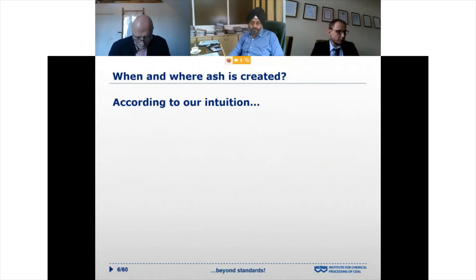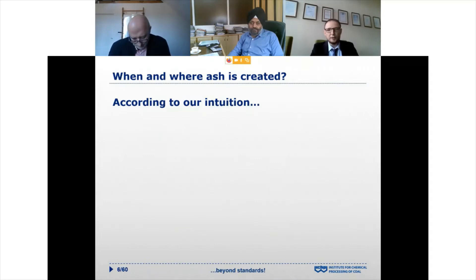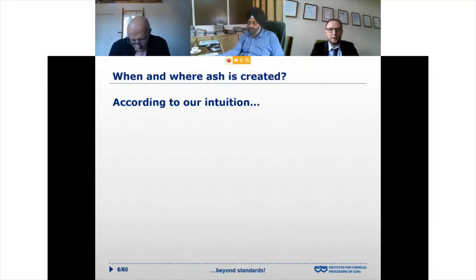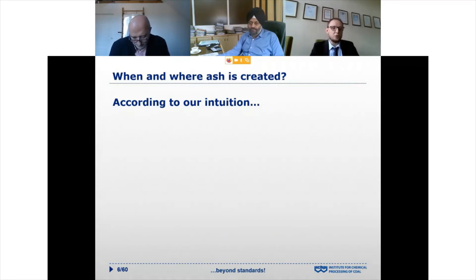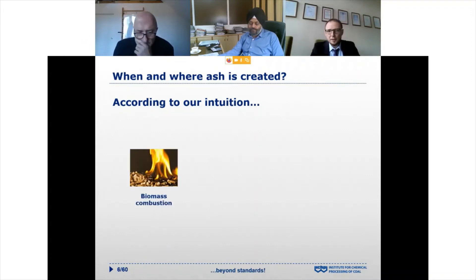When talking about ash-related issues, first we have to understand when and where ash is created in the boiler and furnace during combustion of solid fuels, because according to our intuition it seems to be very simple.